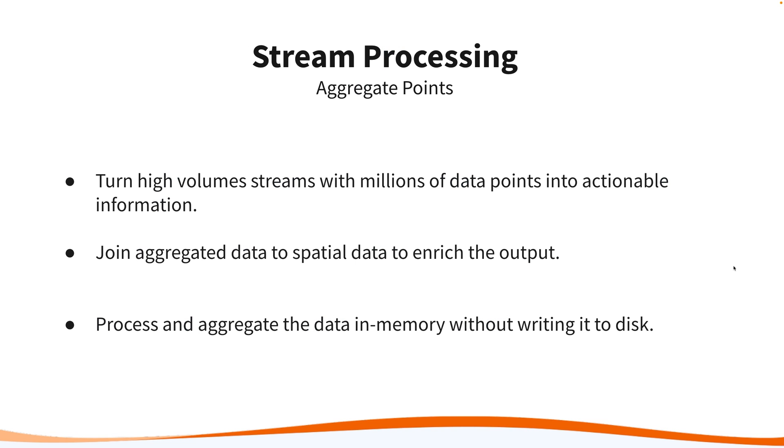Hi there everyone. Today we'll be going through another stream processing scenario where real-time data representing over 50,000 moving vehicles is read into FME, filtered using a geofence, before being aggregated and analyzed so useful information can be extracted from these large data volumes.